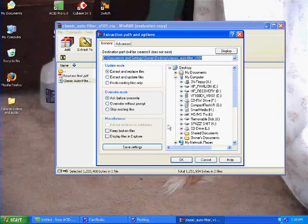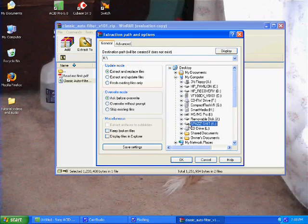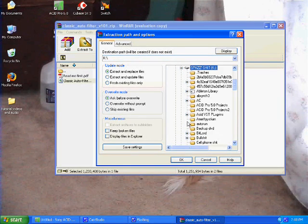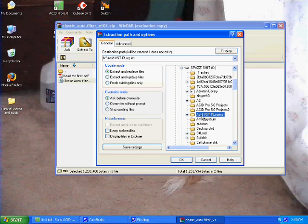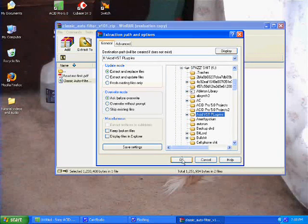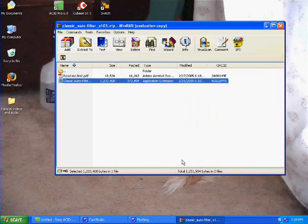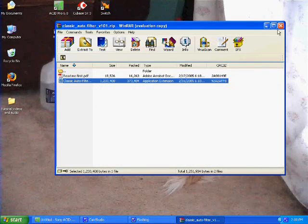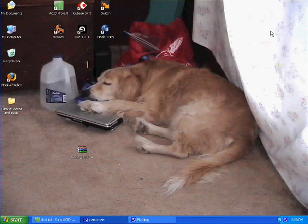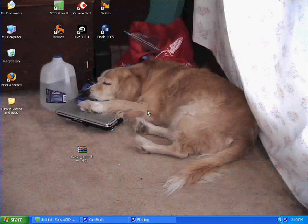So I'm going to go here to my external drive, and just click on my ACID VST plugins folder, and click OK. What it's going to do is it's going to put that DLL file, or that VST plugin, into the folder.